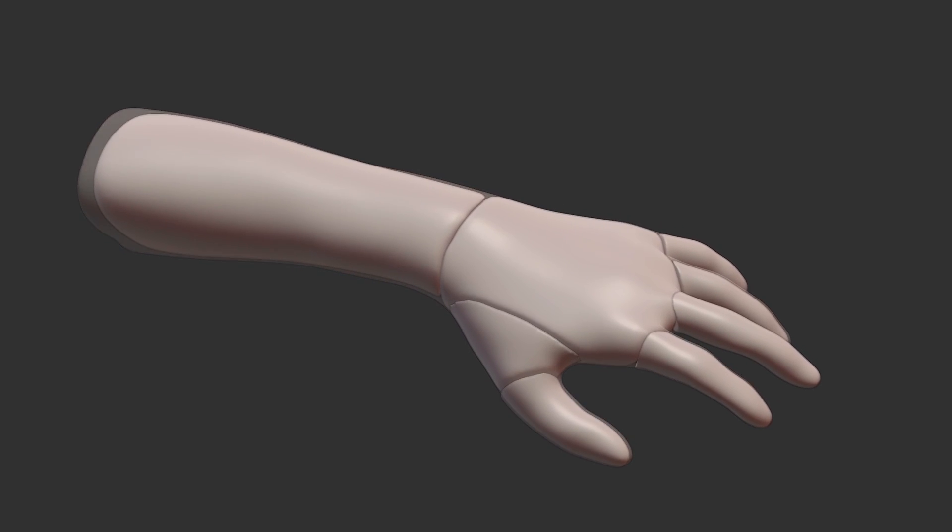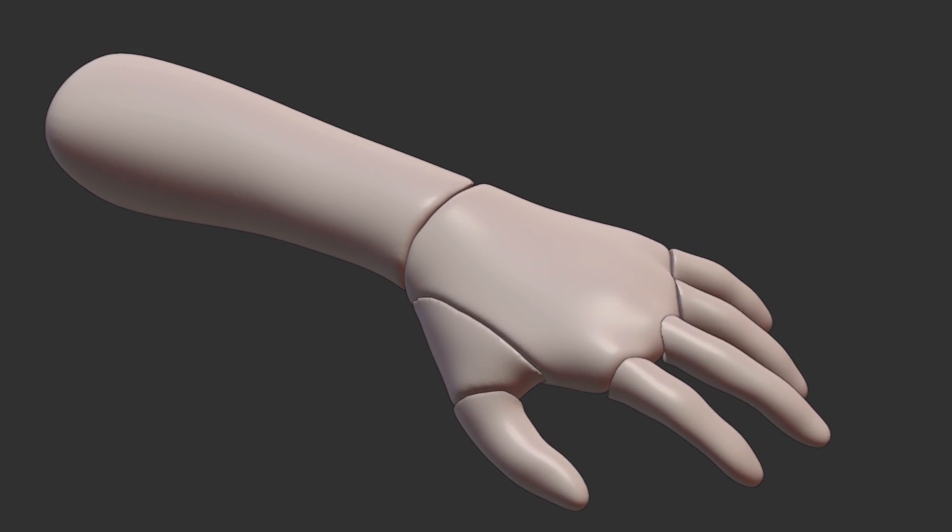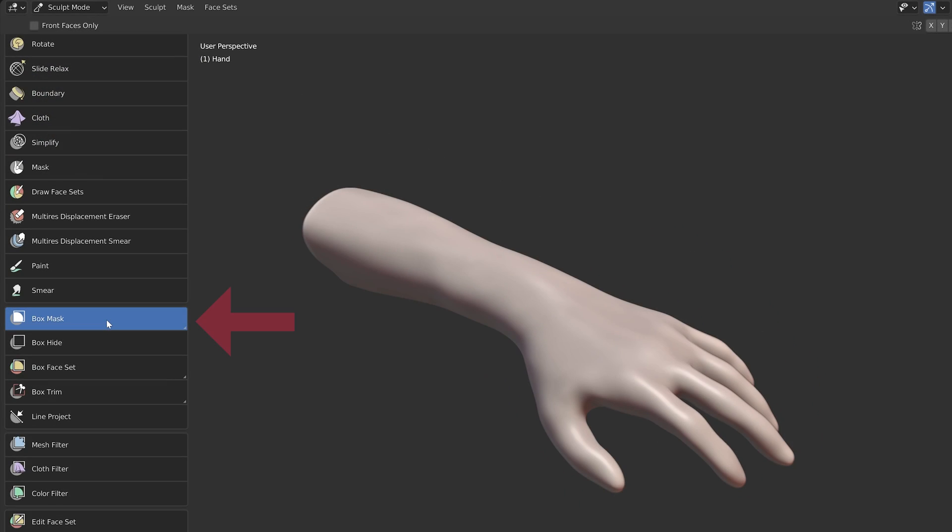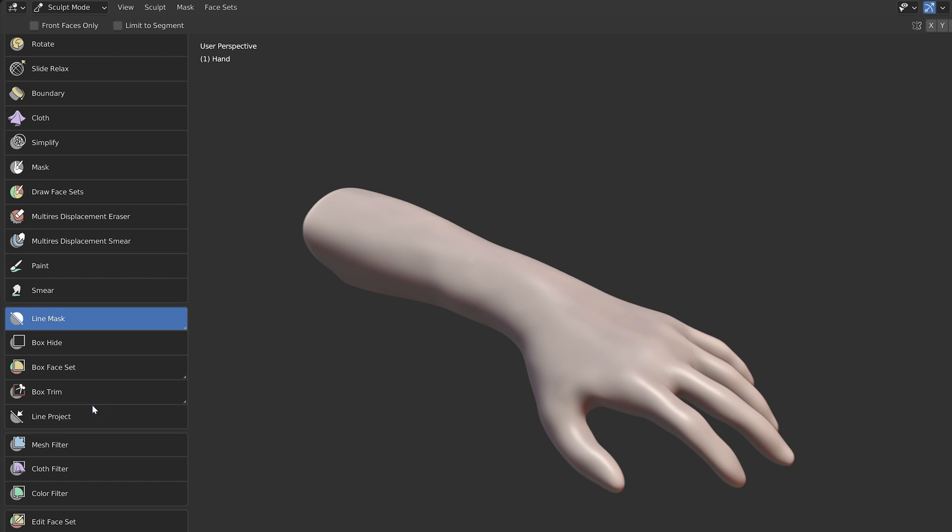To slice an object in sculpt mode, first you need to mask part of it. The box, lasso and line mask tools are useful for quickly drawing masks.